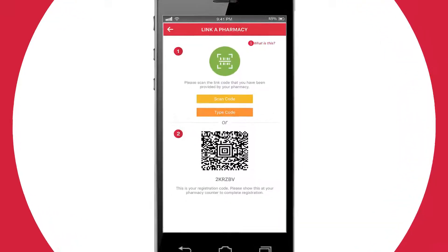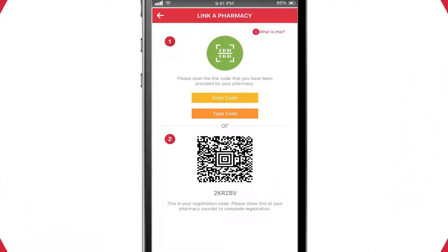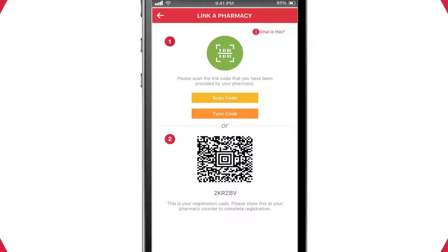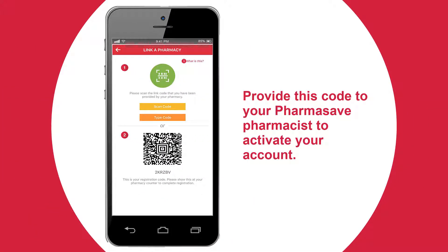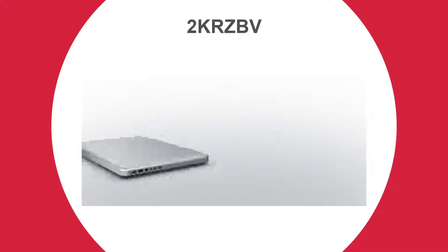If you already have a code from your pharmacy, you can click the Scan or Type Code buttons and enter it into the app. Otherwise, you'll need to write down the six-digit code that appears at the bottom of the screen and provide it to your PharmaSave pharmacist. Give your pharmacist the six-digit code that you wrote down.